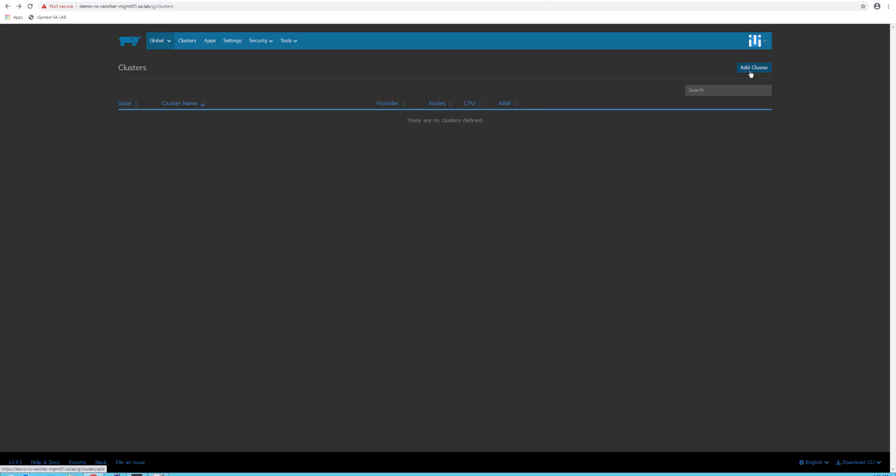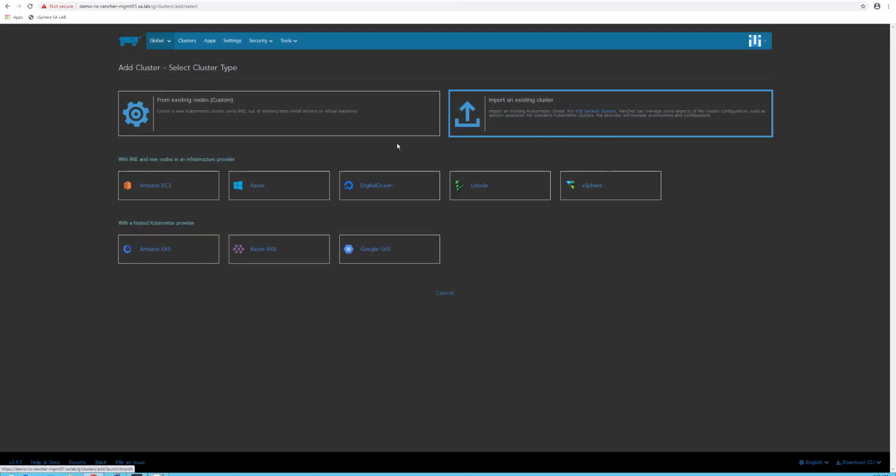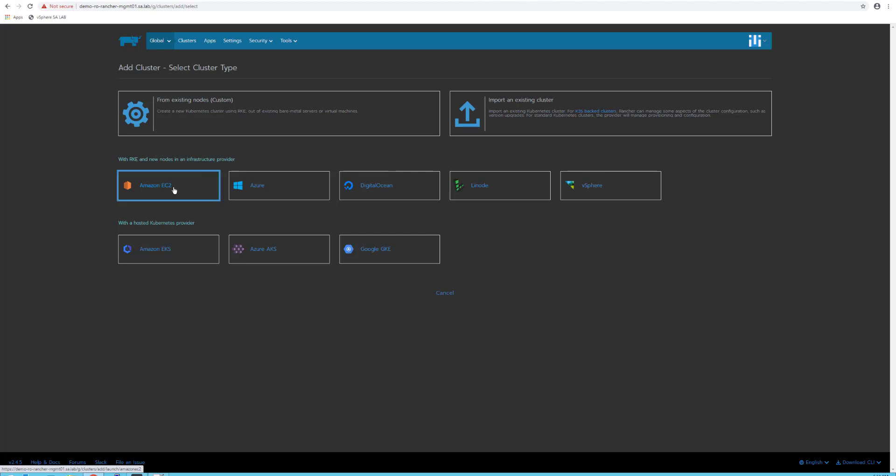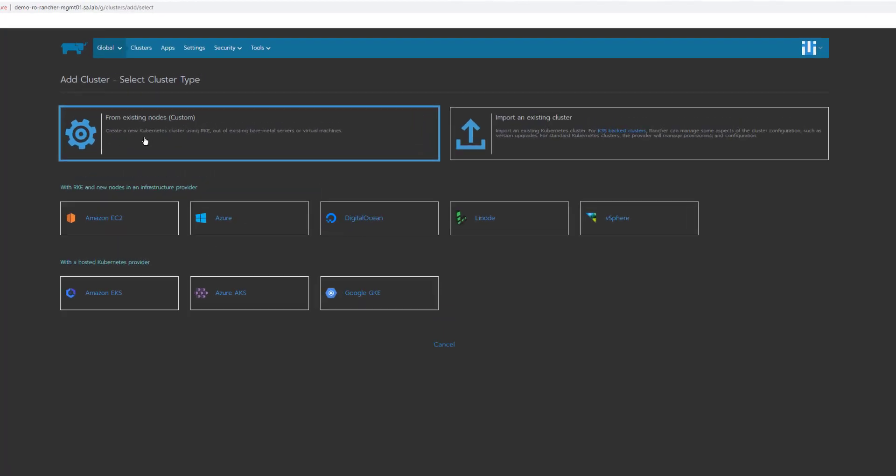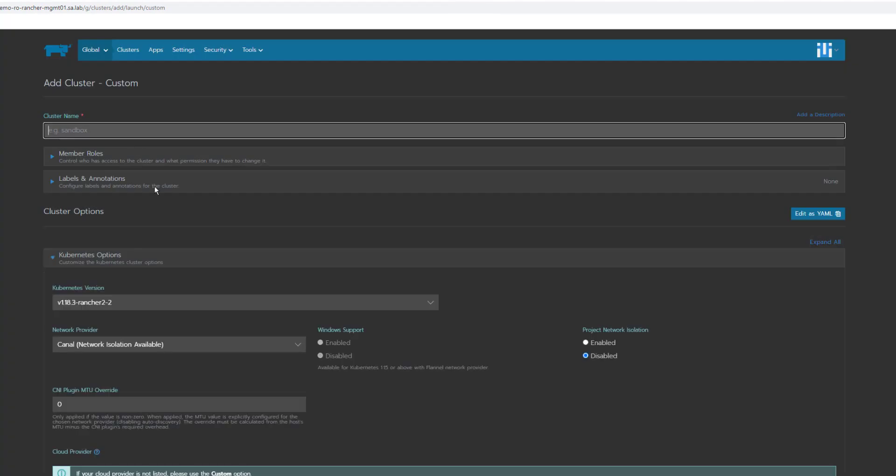Now let's add the cluster. Rancher can integrate with multiple components like managing an existing cluster or integrating with IaaS providers like Amazon Web Services, Azure, Digital Ocean, on-premises like VMware vSphere, or managing hosted Kubernetes providers like EKS or GKE.